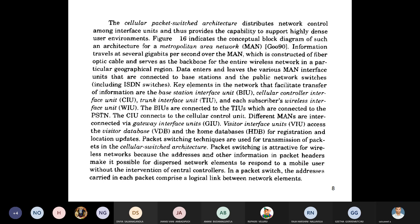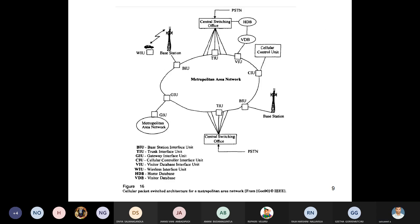The next topic is the Cellular Packet Switching Network. This describes how the cellular network is connected to a Metropolitan Area Network (MAN) using a packet-switched architecture. The figure shows a ring structure at the center representing the metropolitan area network.